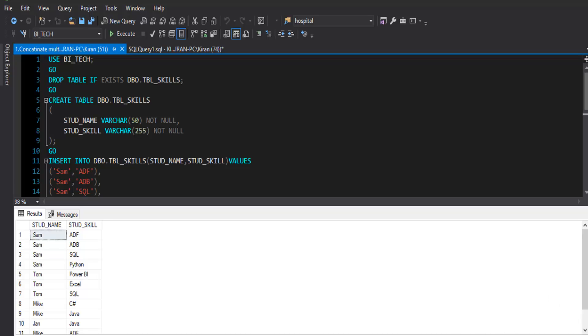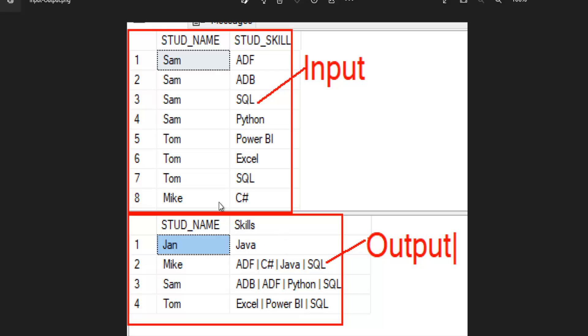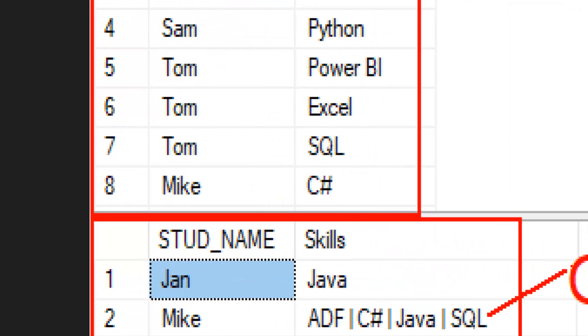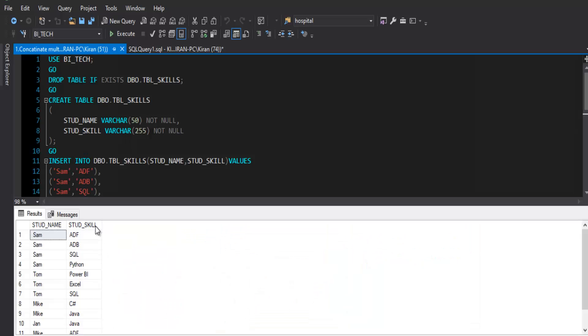Let's take a look at the data set that we have. Before jumping on to the data set, let me explain what is the input and what is the output that we need. So this is the table where we have student name, student skills, and each student has multiple skills. We need to get the multiple rows and concatenate them into a single row. For example, Sam knows Azure Databricks, ADF, Python, and SQL. All the skills that Sam knows are concatenated into a single line. In the source table, they are present in multiple lines and in the output they are concatenated into a single line.